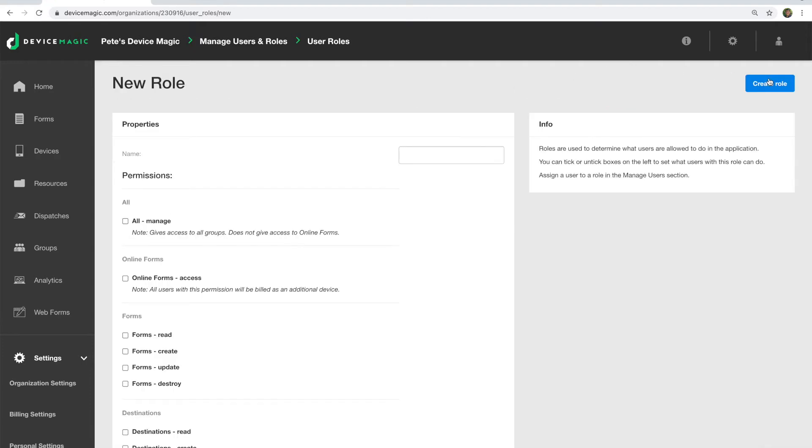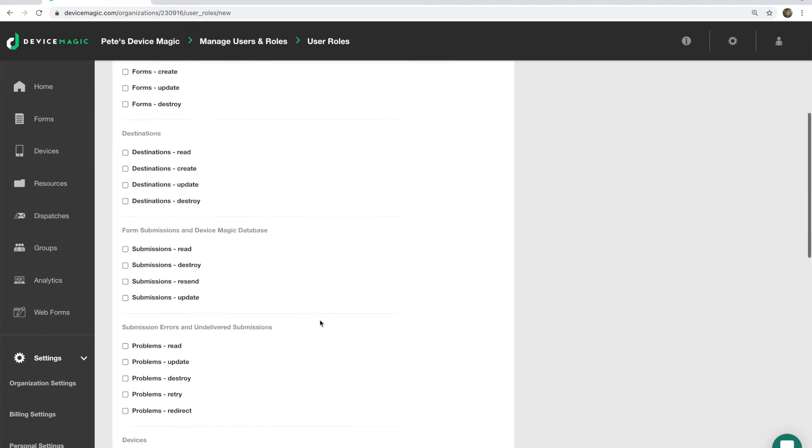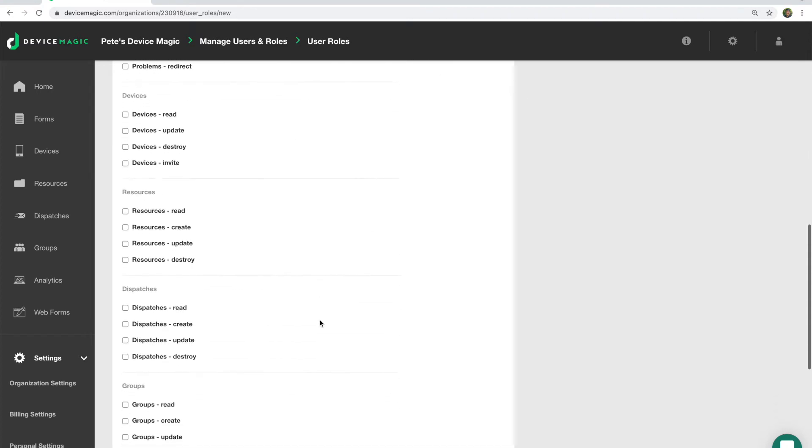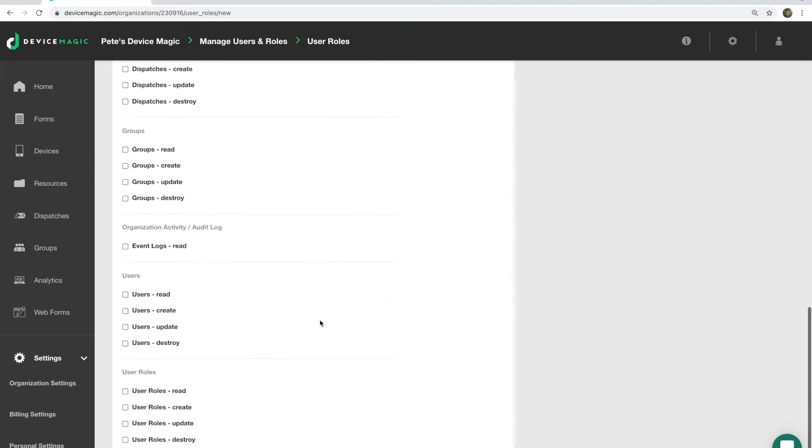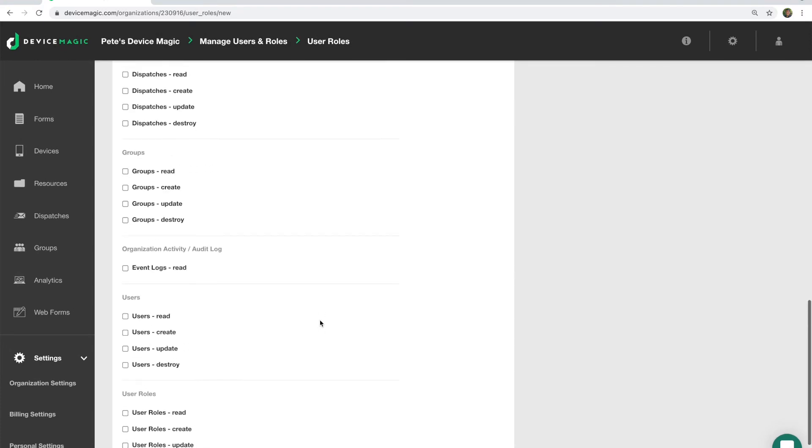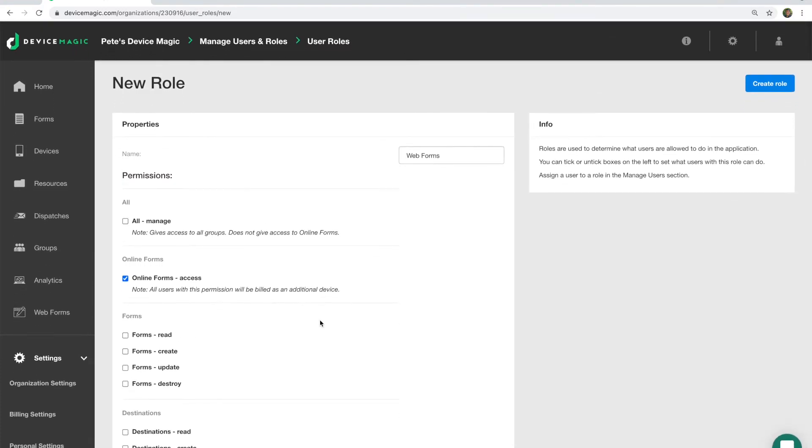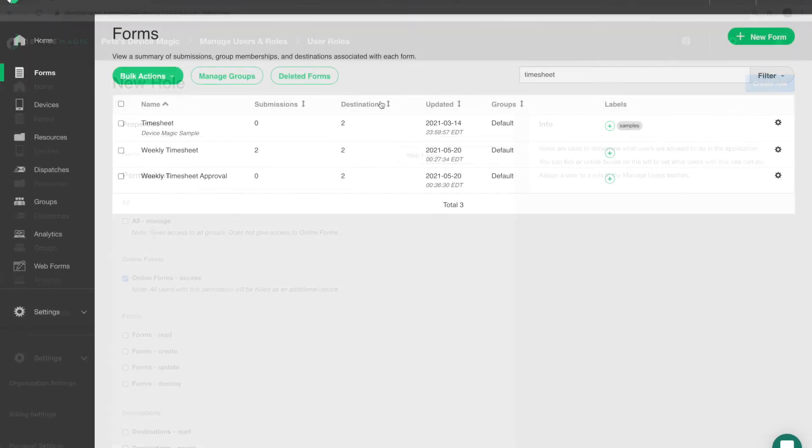You could call this role Webforms and then choose the option that says Online Forms Access, and that will give your users access. If you want to give them other permissions, you can do that as well. You can set up as many roles as you want, but keep in mind that all users you set up in a role that has access to Webforms will count against your device fees. Once you've set up the role and added the user, when they log in, they're going to have access to Webforms.